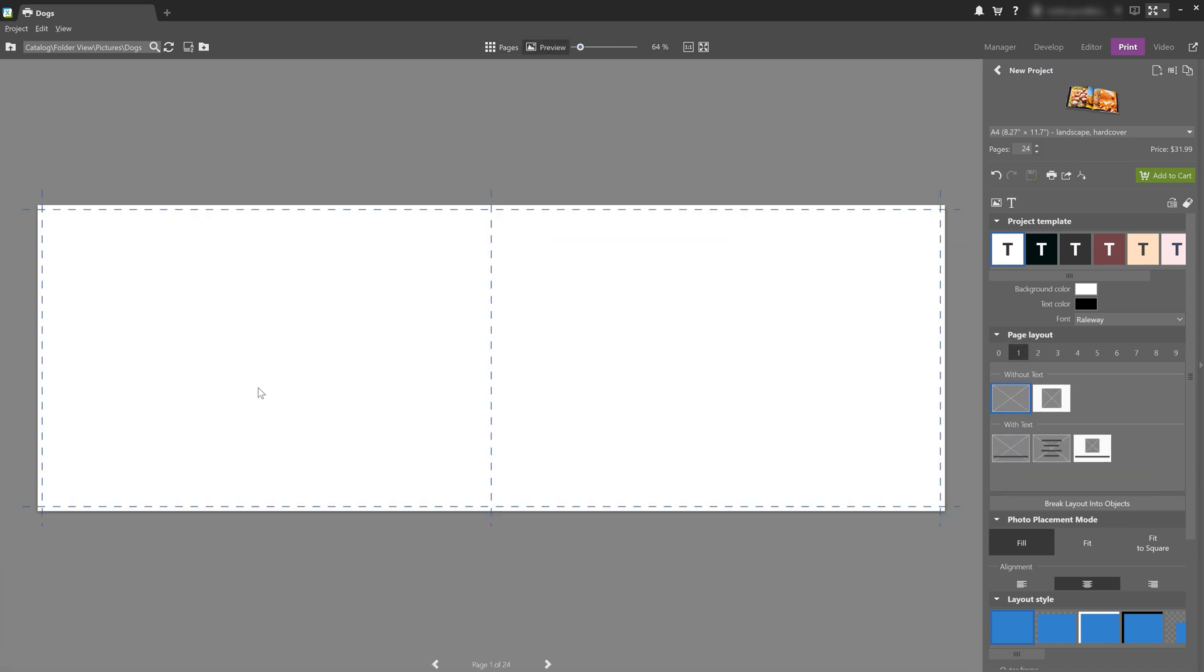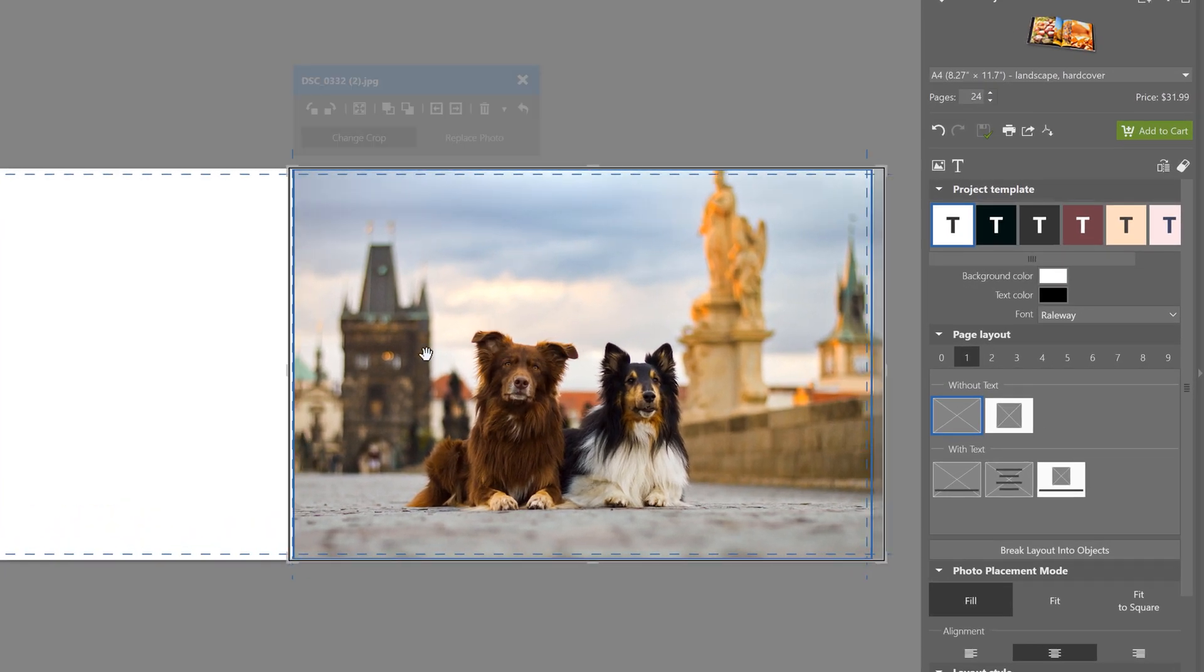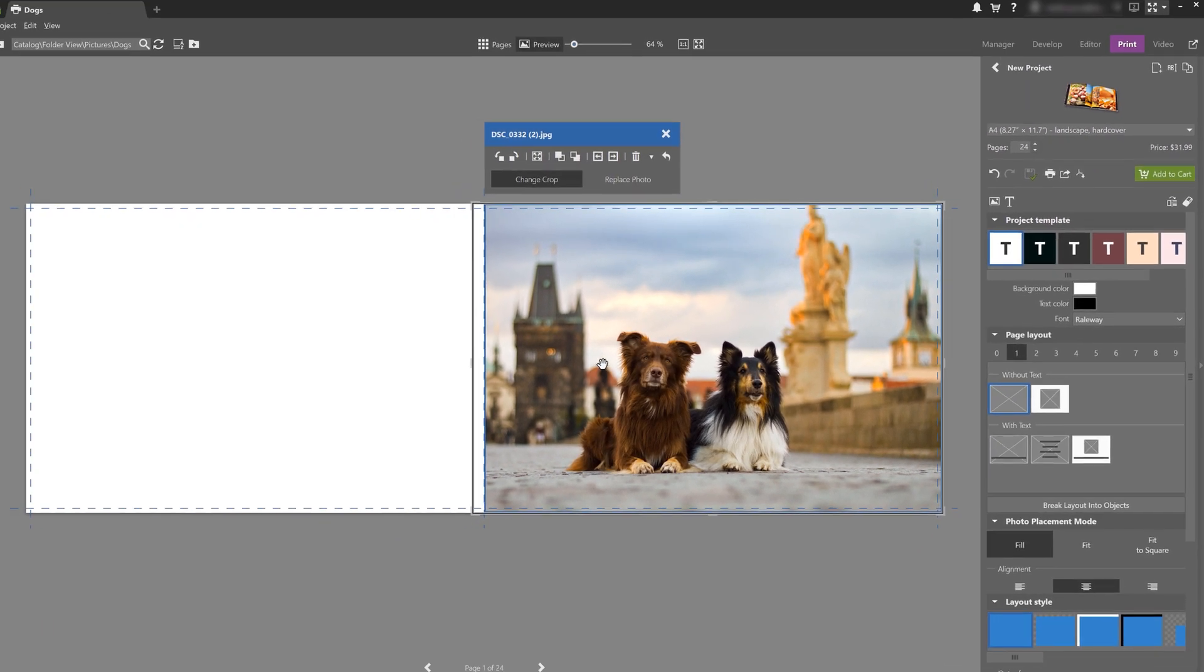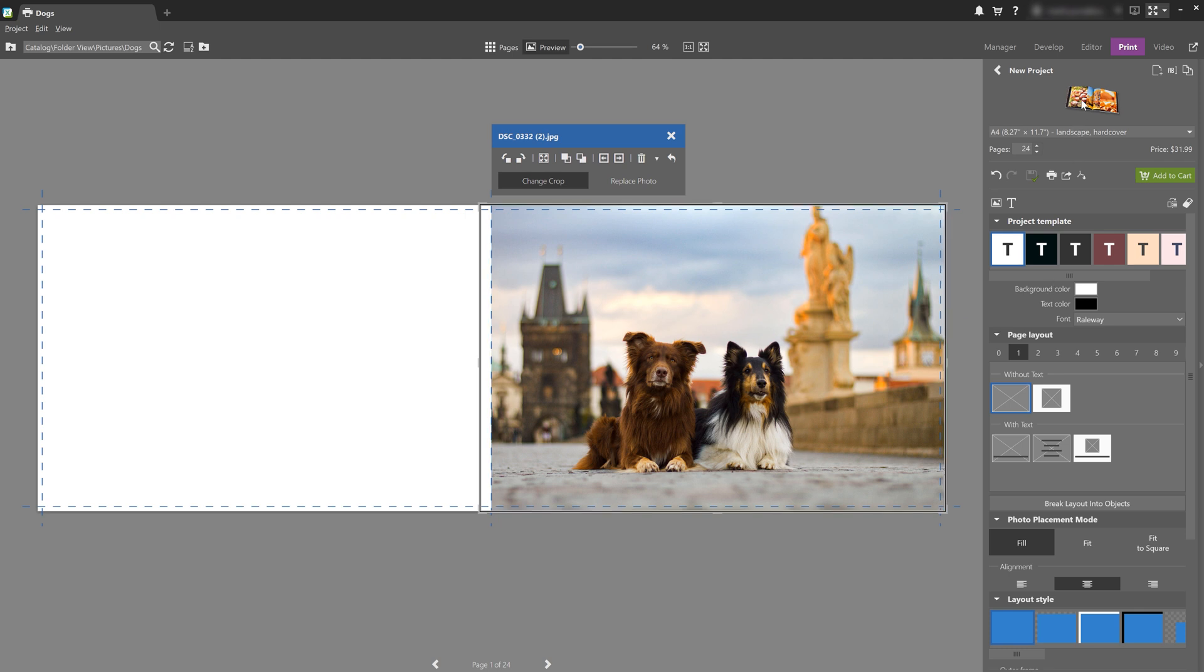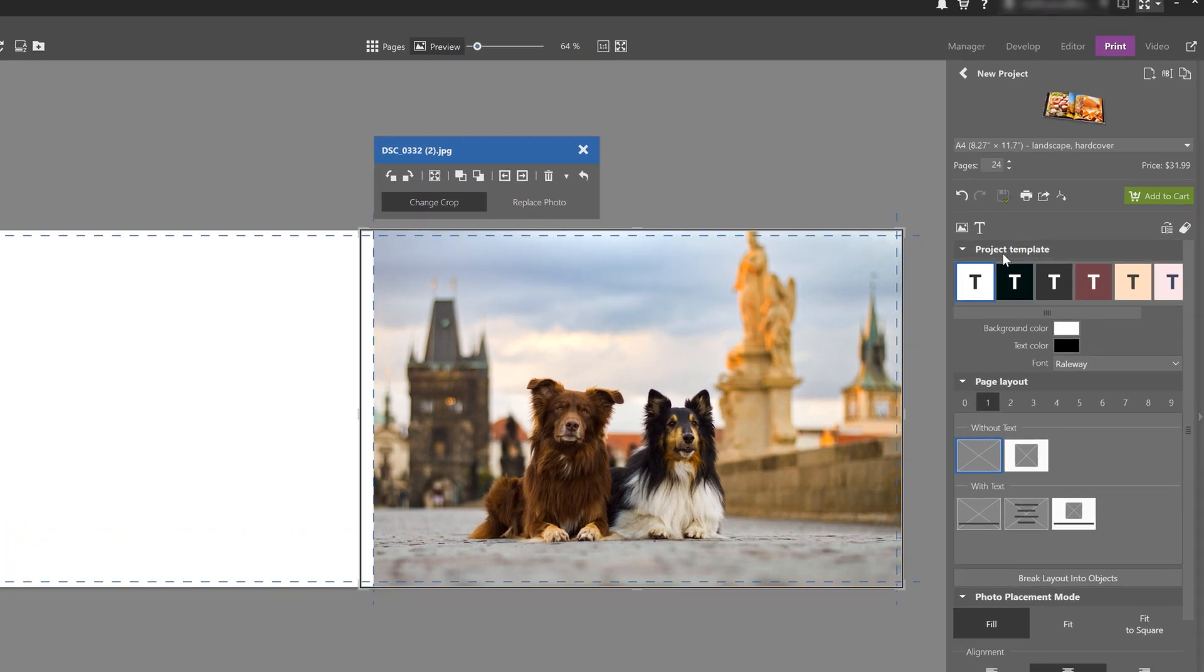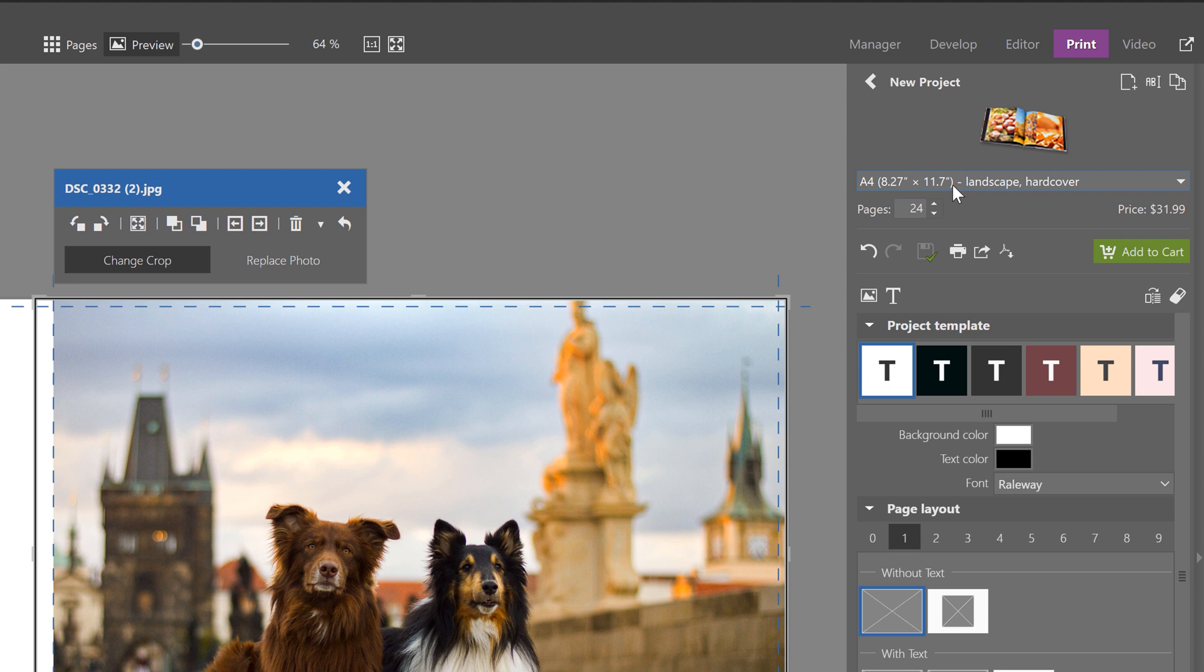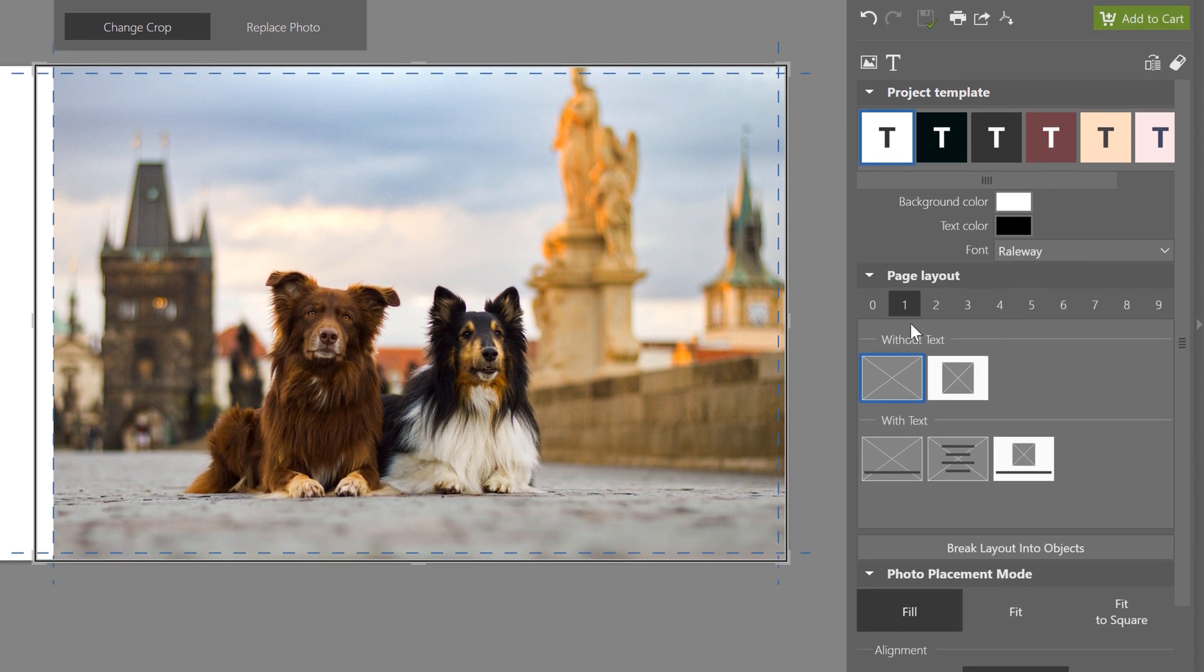There are of course several other things you can do, like changing the placement of the photos on each page, adding additional photos, and more. There are several settings in the right side panel that you can use to customize your photo book. And you can customize the format of the book itself, project templates, and even the layout of each page.